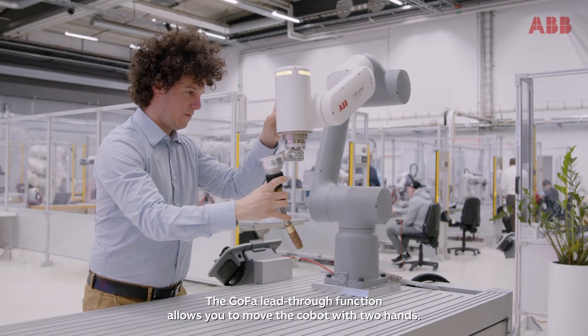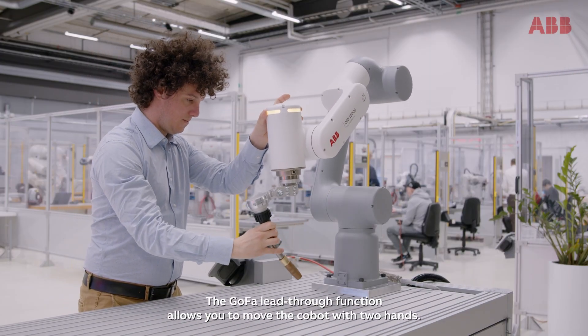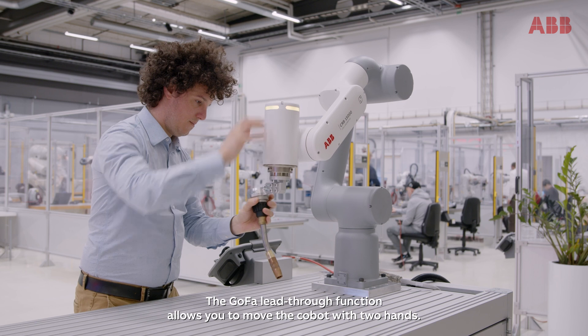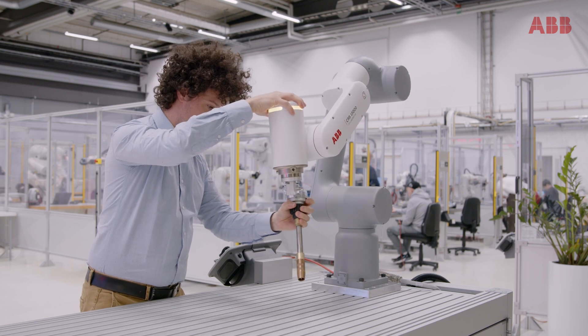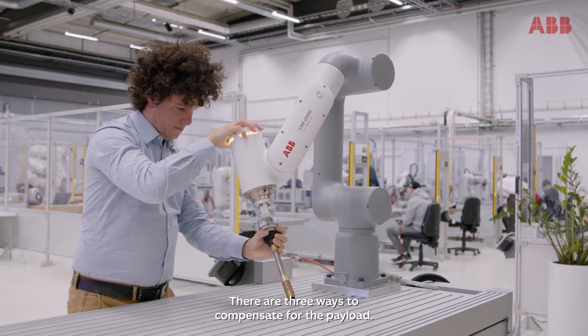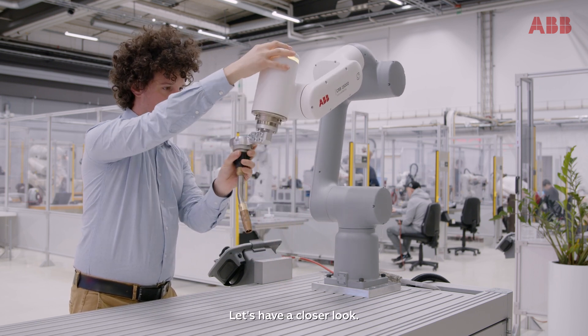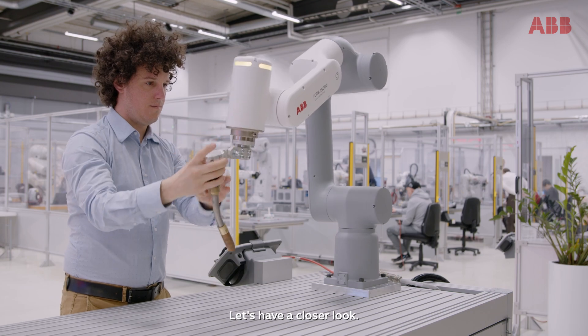The GOFA lead-through function allows you to move the Cobot with two hands. There are three ways to compensate for the payload. Let's have a closer look.